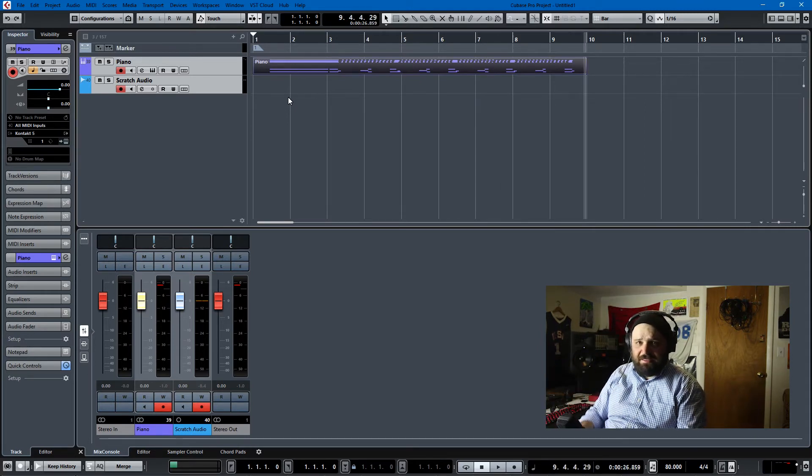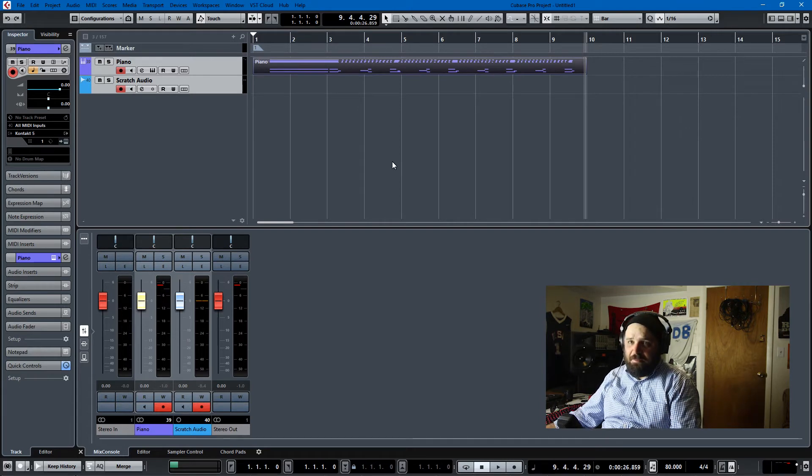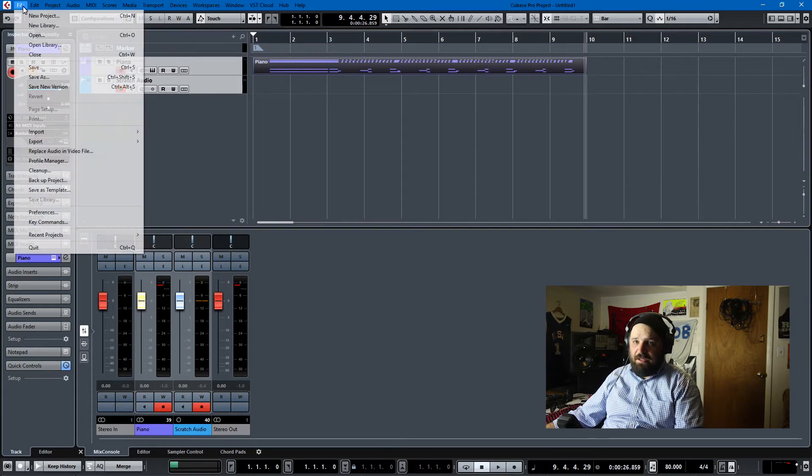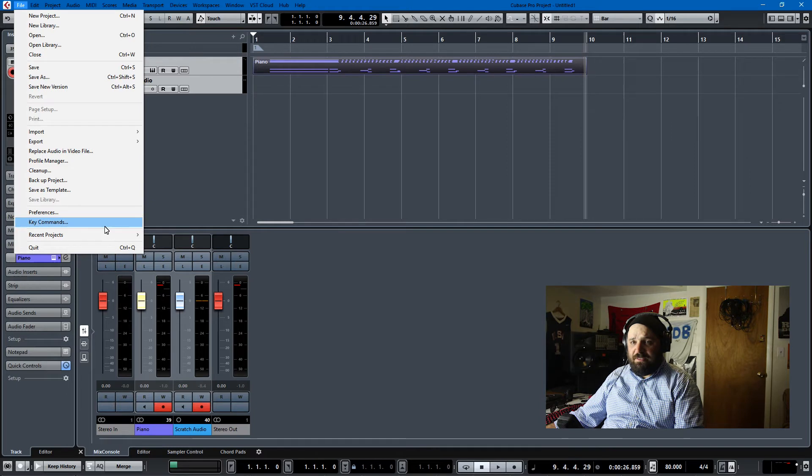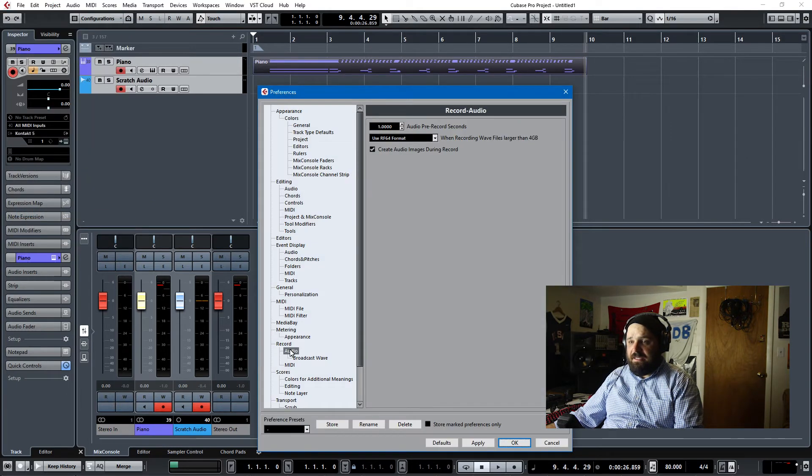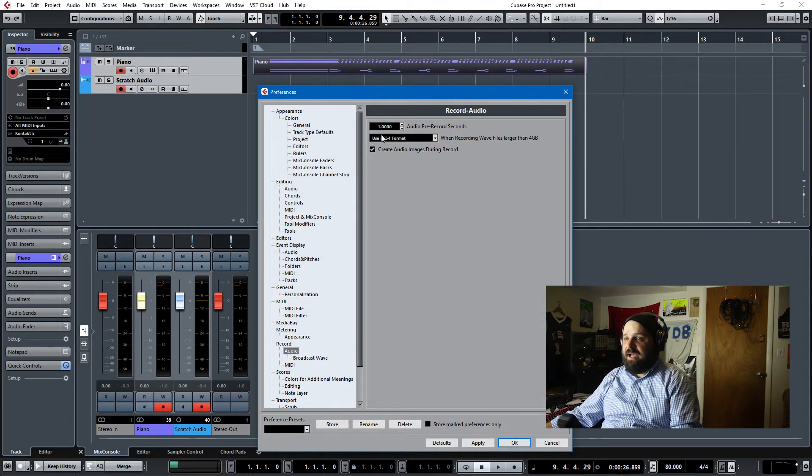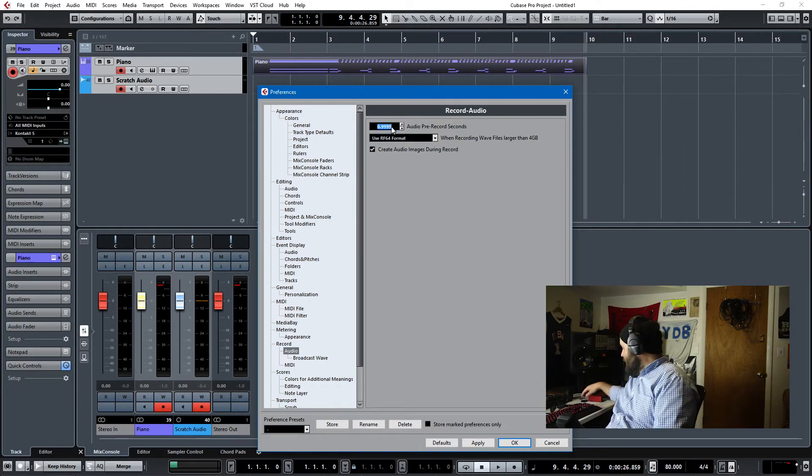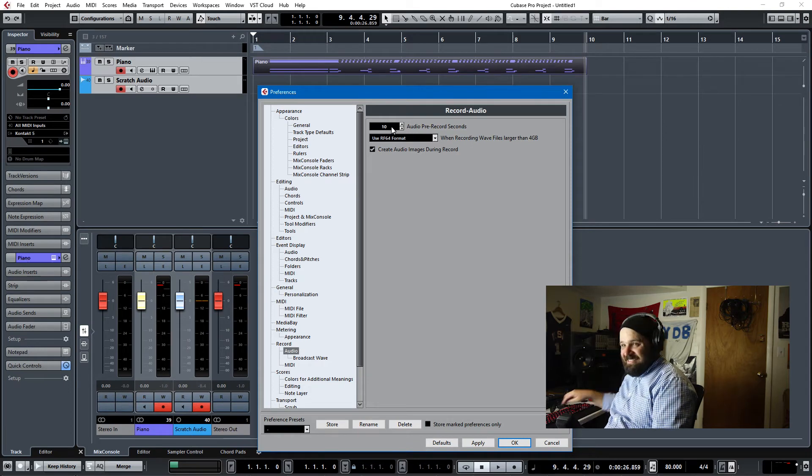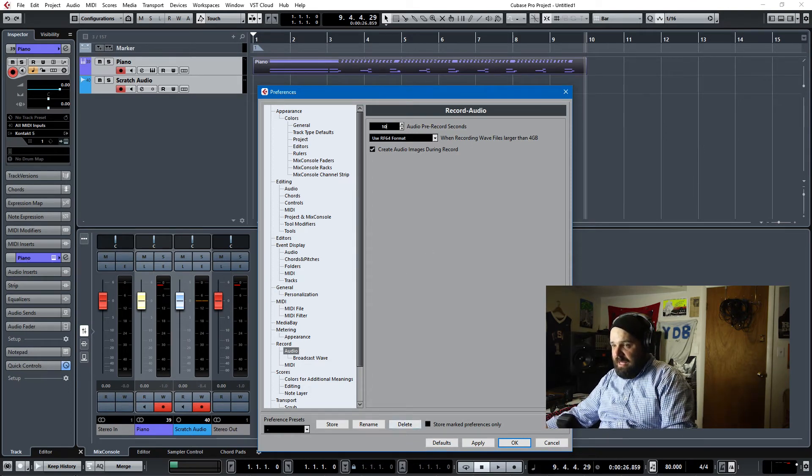Audio, you have to set the buffer yourself. In order to do that, you go to preferences, and then here in the record menu for audio it has audio pre-record seconds. So you can change that to, I don't know, let's do 10 seconds, and we'll just apply.